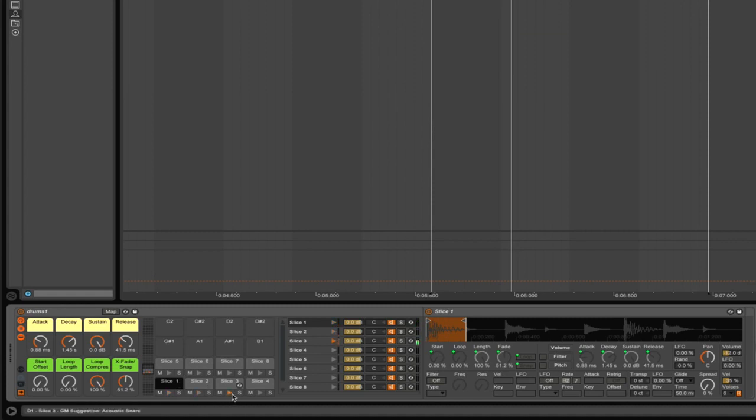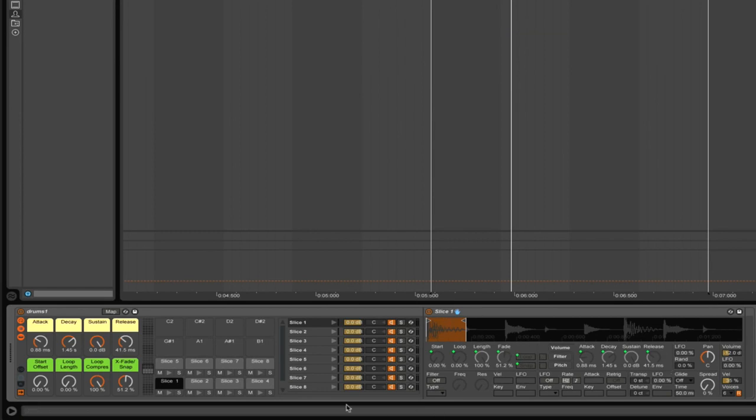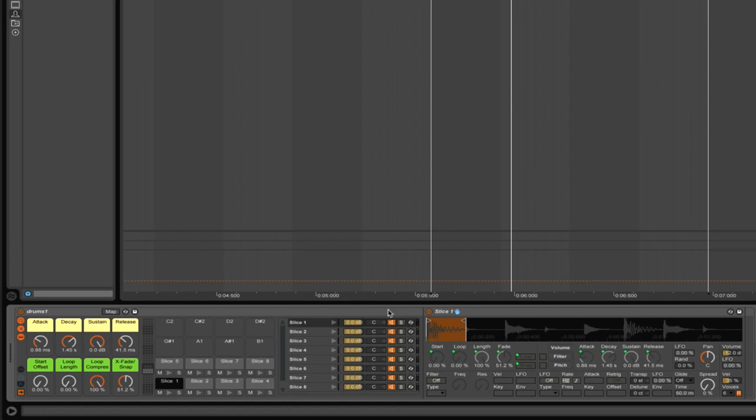Now we see here the different slices mapped to different pads. They've all been put into a Simpler which is cool for this kind of stuff because it has all the proper functions and doesn't get too complicated. You've got some mixing and tuning options and some macro controls.